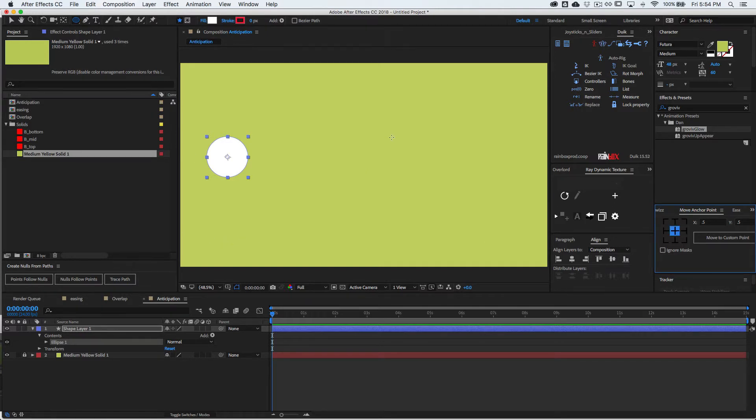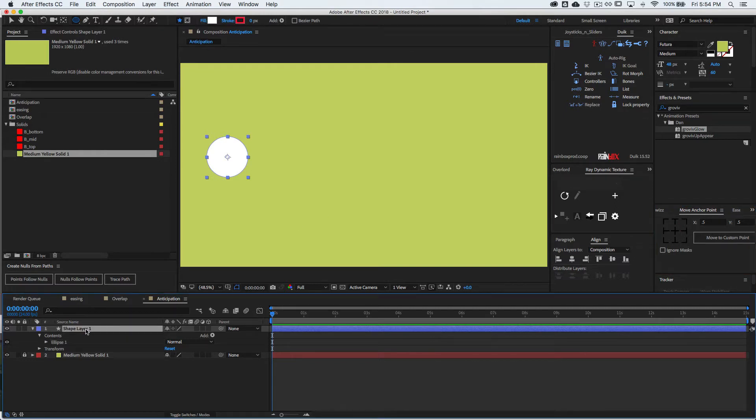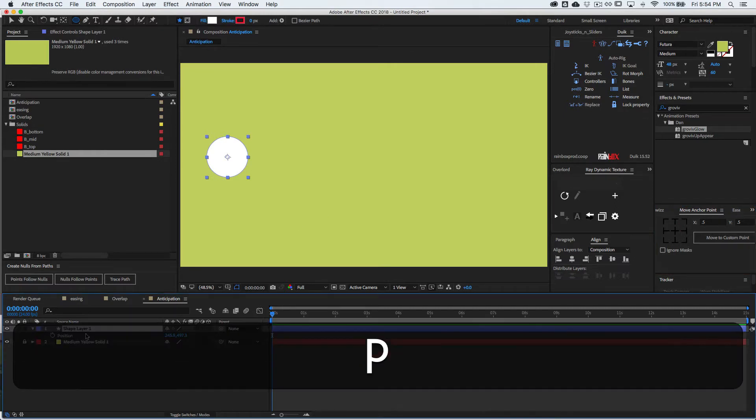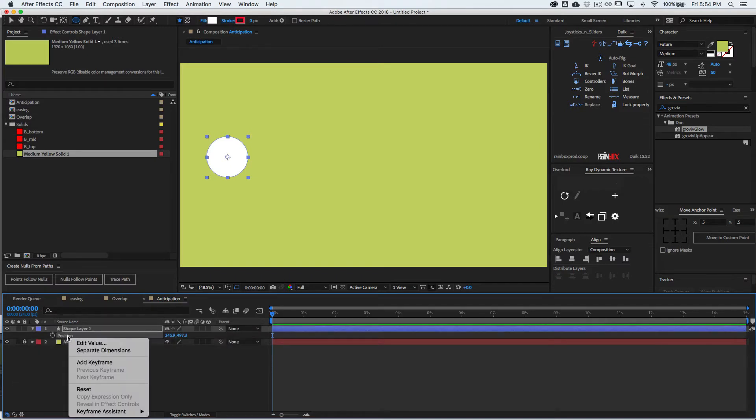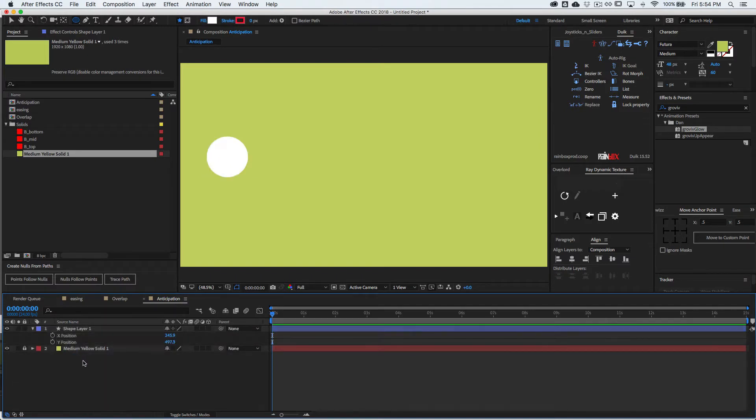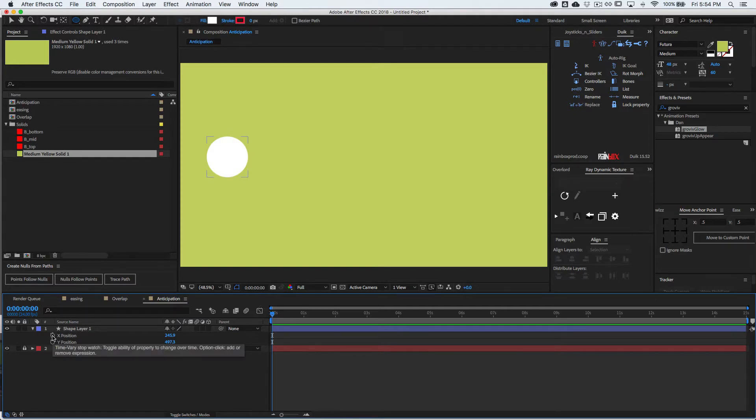We're talking about anticipation, so let's go to position by pressing P. Let's right click on position, separate dimensions, and then let's set our keyframes. We're focusing on the X, so let's set one at the beginning.